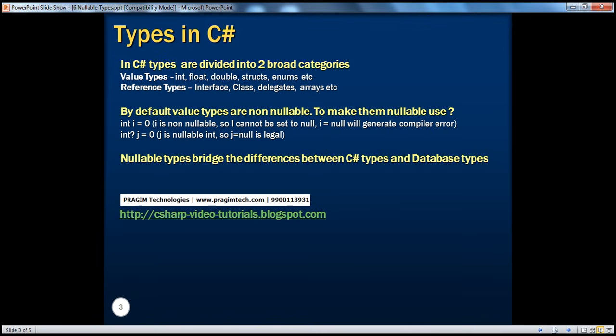Actually in C#, we can broadly divide the types into two categories: Value Types and Reference Types. In our previous module, we have already seen Value Types — the built-in value types like Integer, Double, Float, Decimal, etc. Apart from these built-in value types, we also have Reference Types. We have seen one of the built-in reference types, which is String.